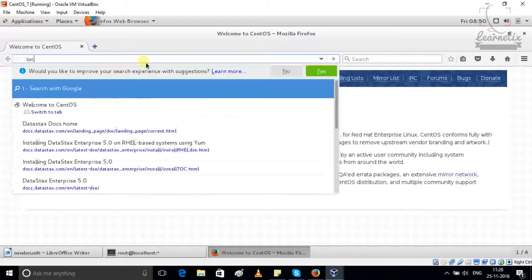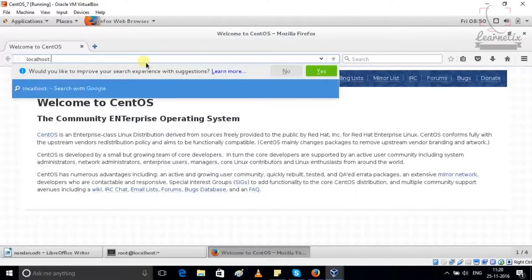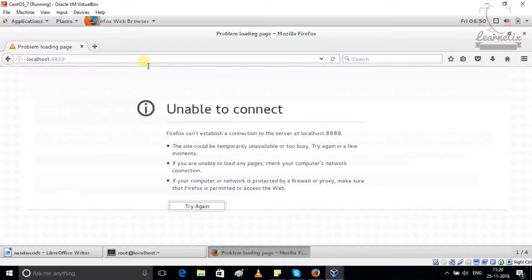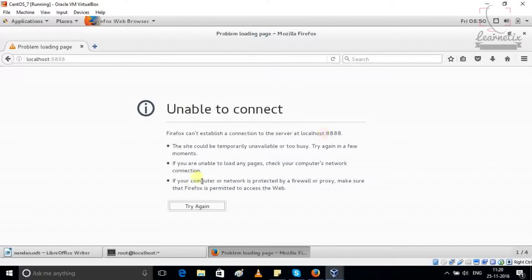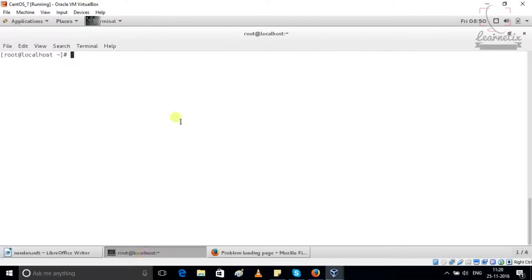Just localhost and 8888. If you check right now, I'm not able to connect with my OpCenter.